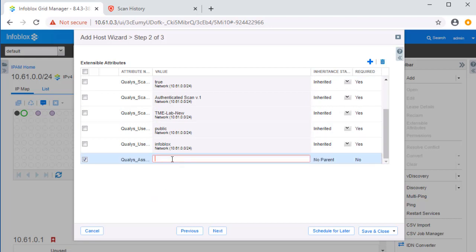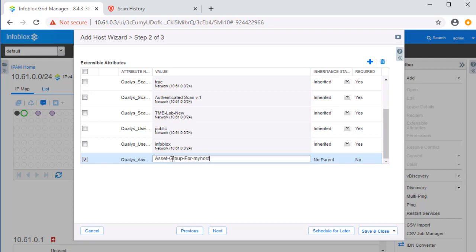Let's specify what Qualys asset group we would like to add this host to. This can be done by inheritance, or we can specify the group we'd like for this host to be added to. For this demo, we will call this group AssetGroupForMyHost. Now let's confirm the creation of the host by clicking Save and Close.